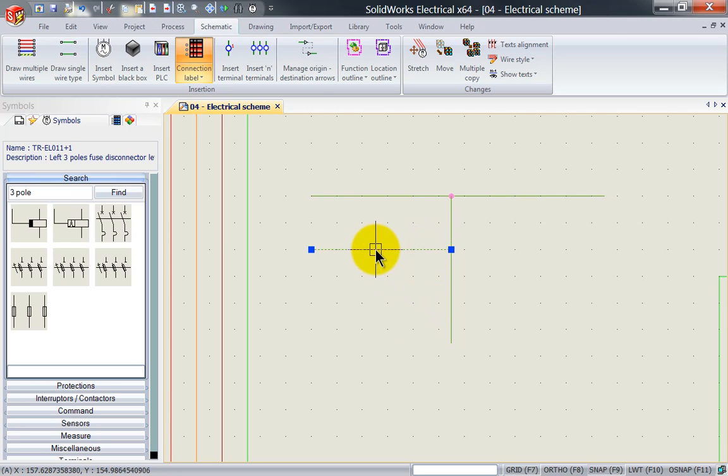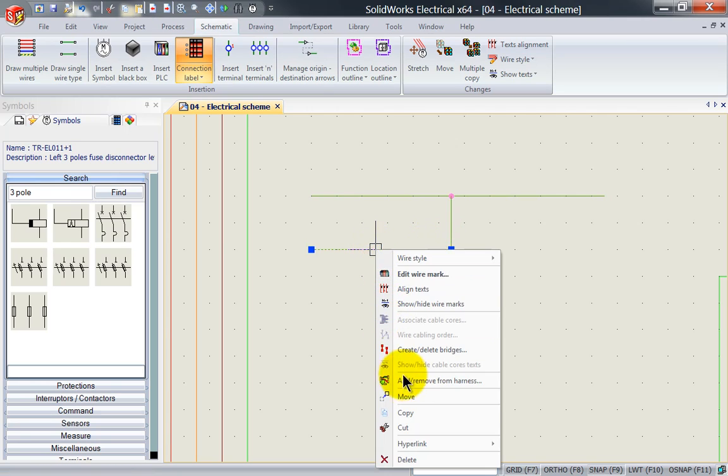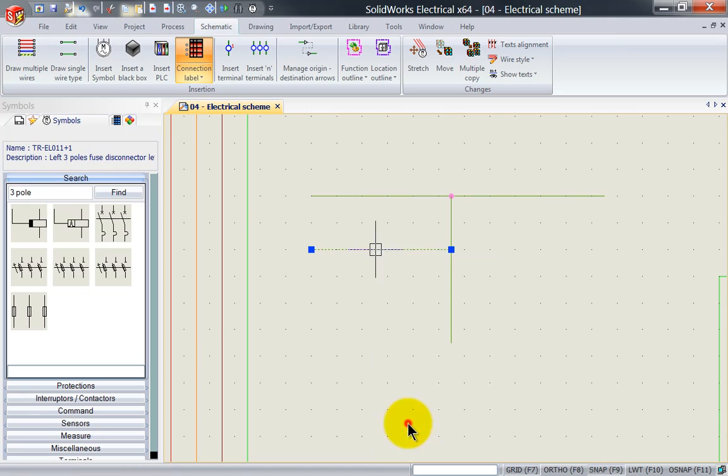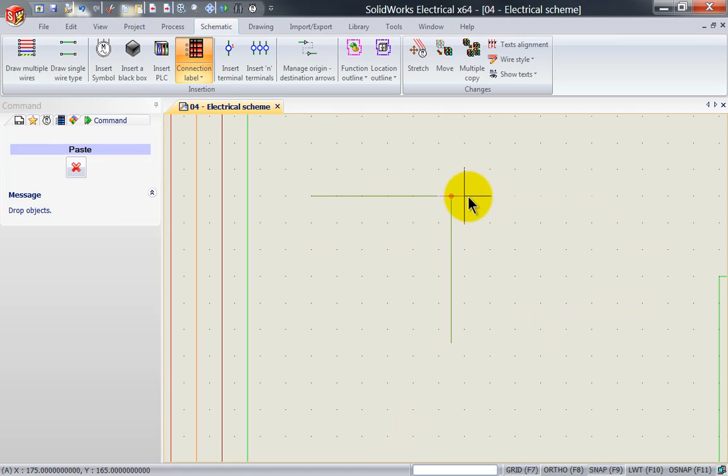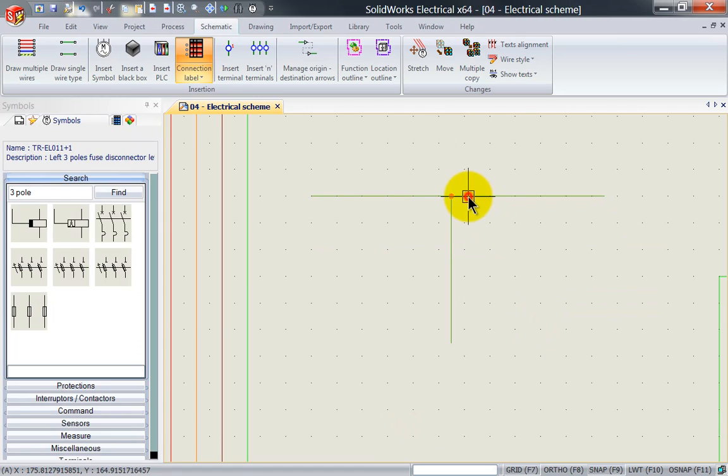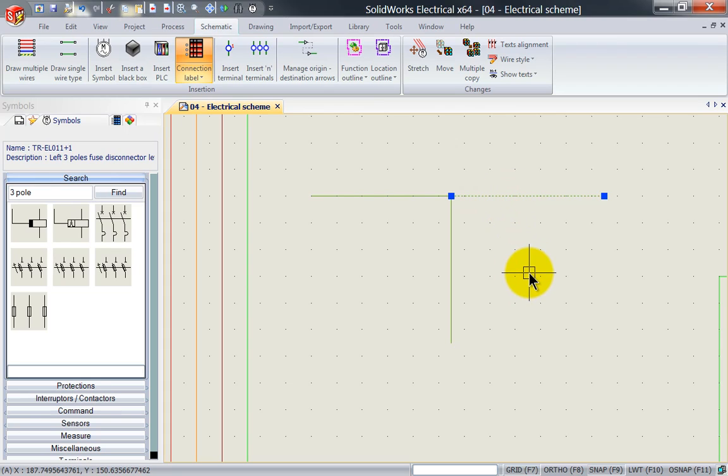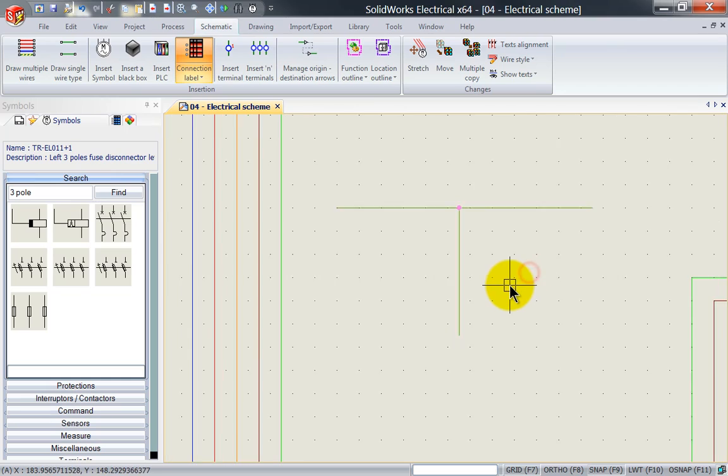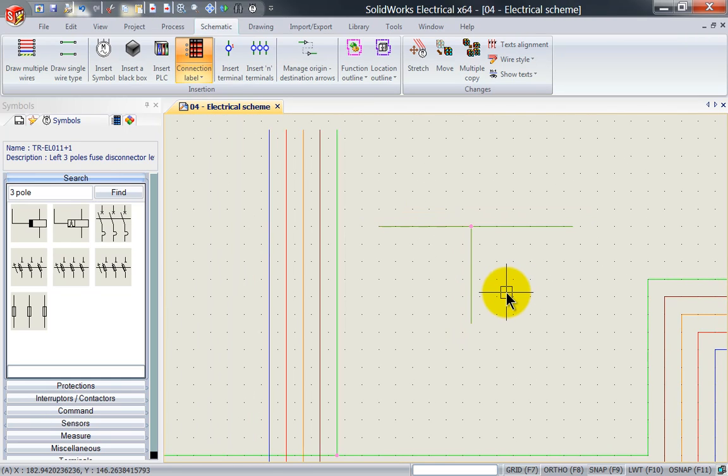Now notice what happens if I cut this wire and I'm going to paste that on top of the other wire, it will automatically merge into one wire. So again wires are intelligent which will end up saving you a lot of time trimming and cleaning up your schematics.